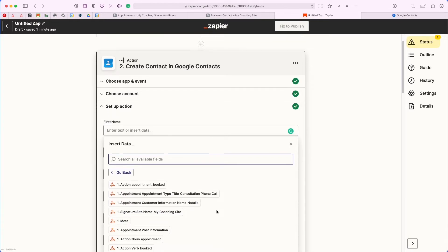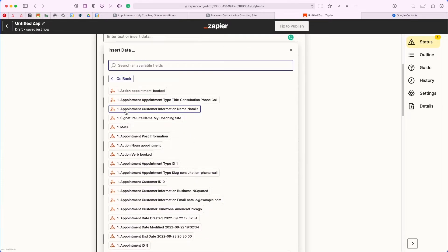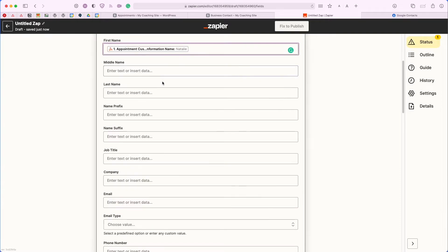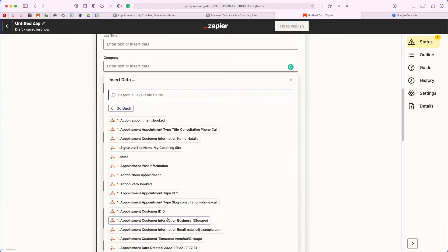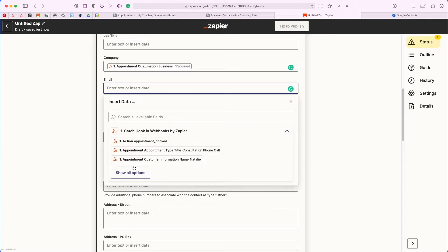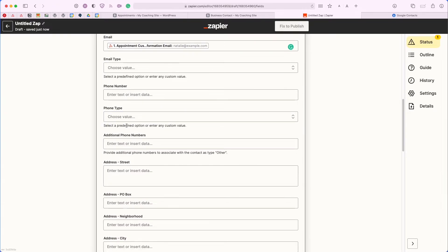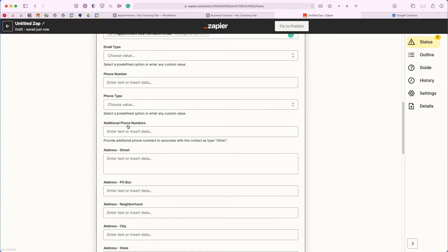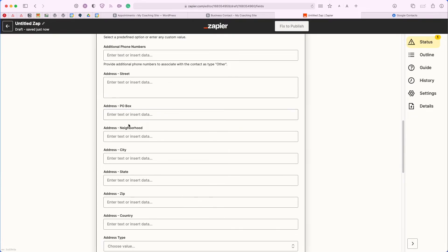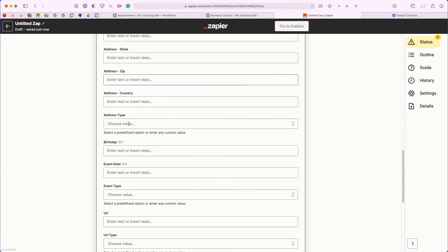For all this information here, we're going to use the webhook data that was sent over from our trigger. If you click into one of these fields, you'll see that the Catch Hook and webhooks data is listed here. Clicking Show All Options, I want to use the name collected from the appointment — this is the appointment customer information name — and I'd like to fill in my first name field with that. Next I want to fill in the company information; in this case I did collect the business name. Lastly, I want to enter their email.